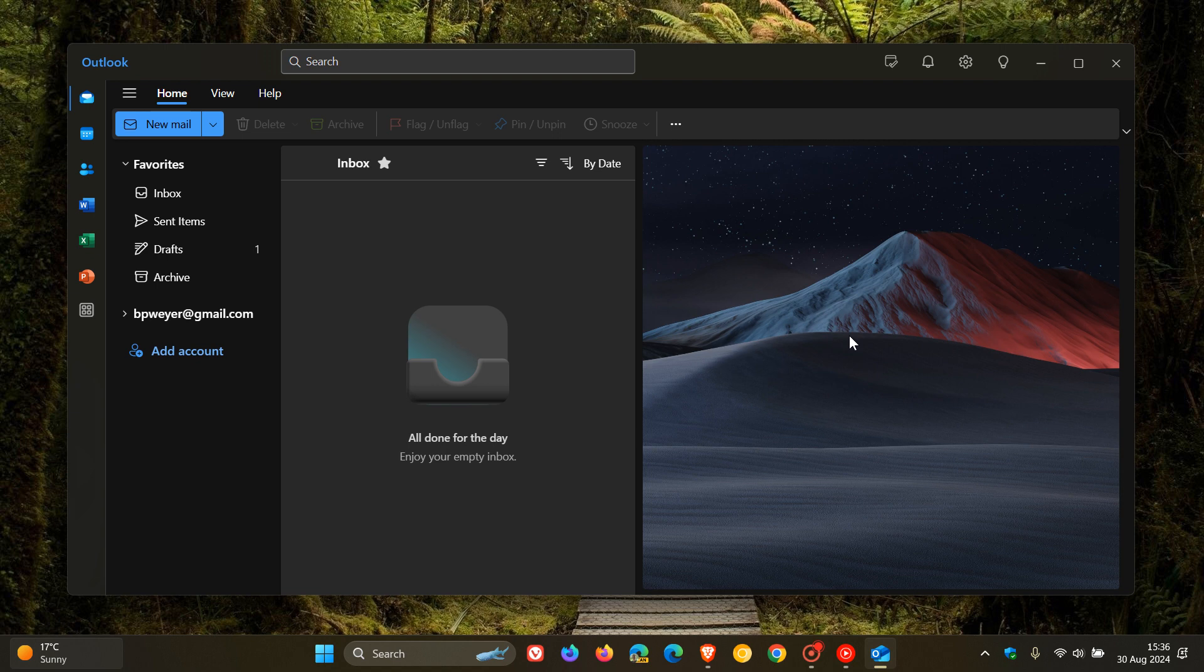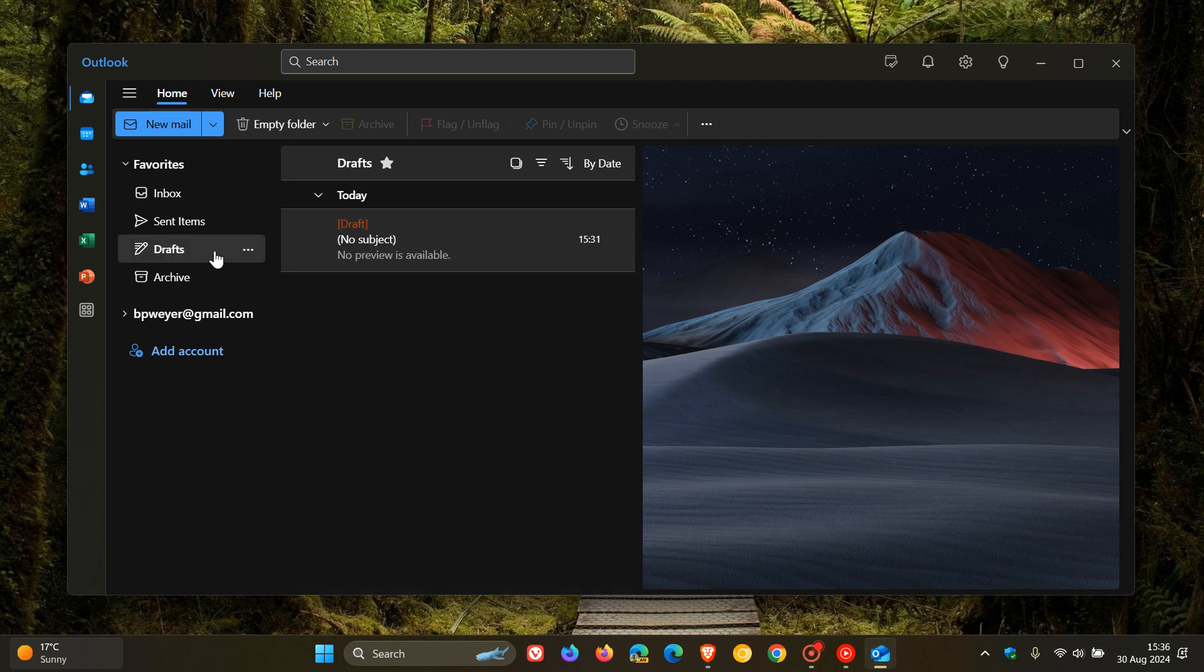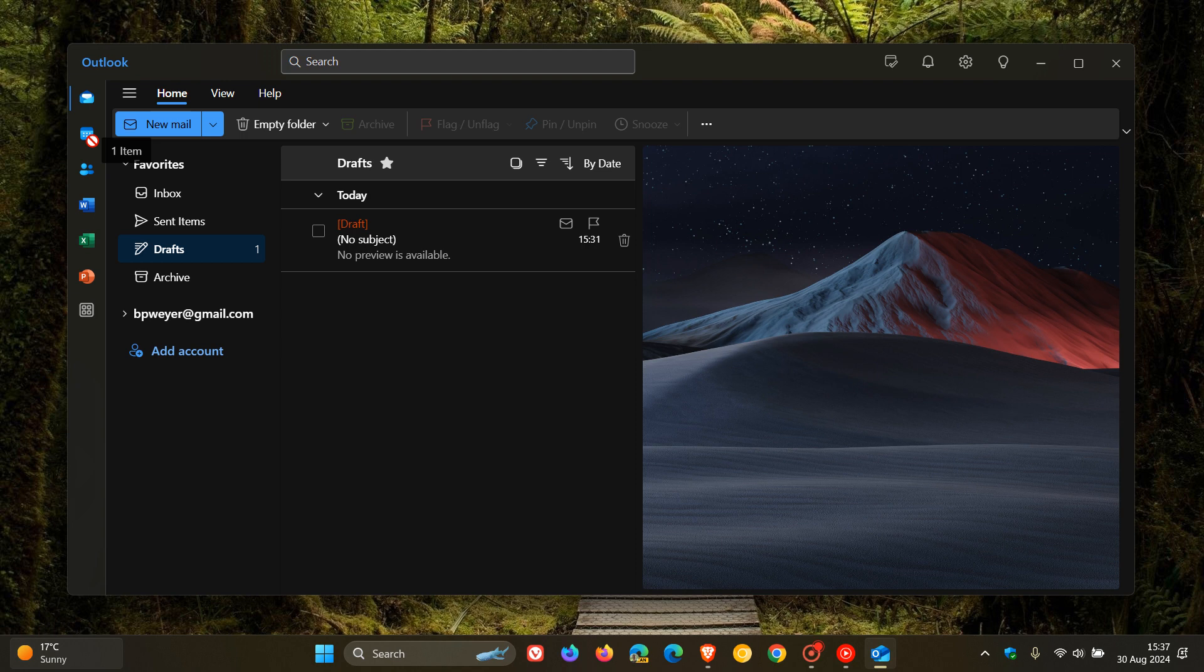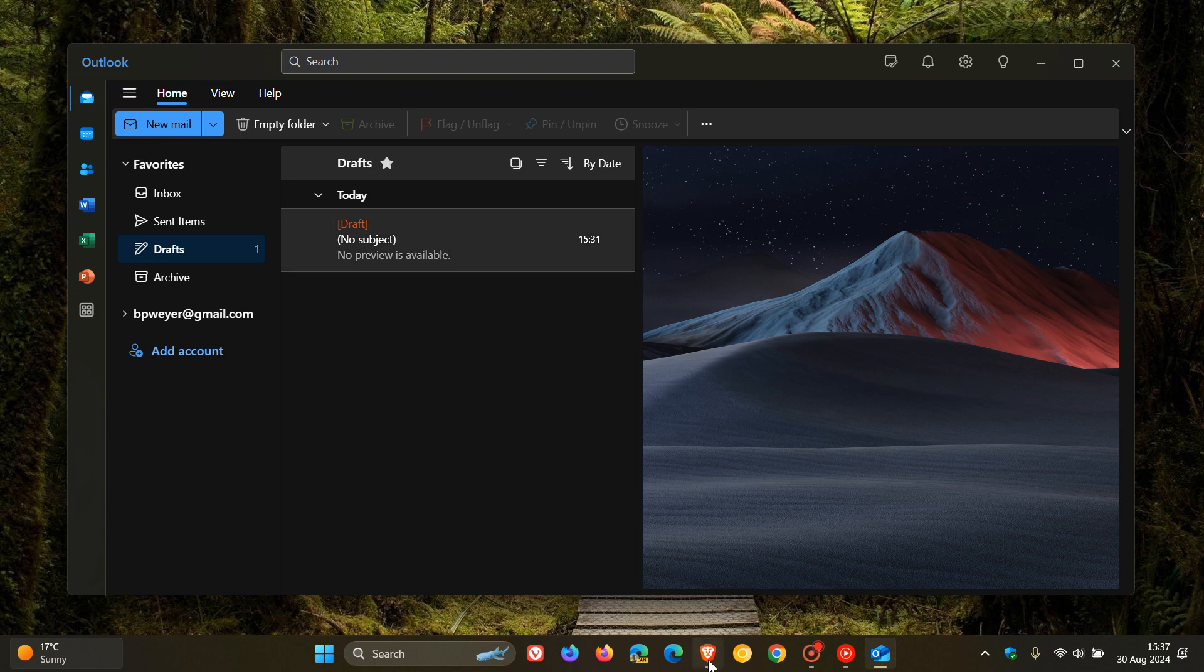But anyway, if we head to our email, as mentioned, currently in the new Outlook for Windows and the web you cannot drag that email into the calendar icon in the app bar to create an event. So you get that little stop arrow or stop icon. I don't know if you can see that in the video. Now this is where it's all set to change.